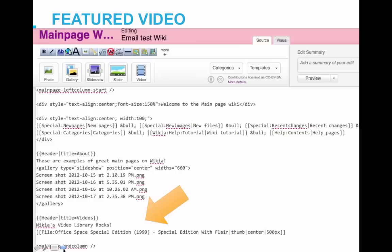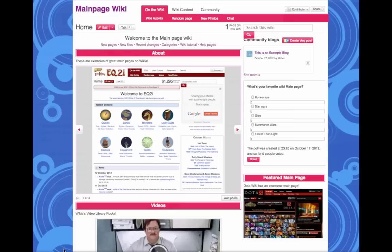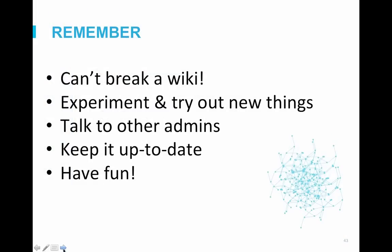Now let's take a look at how the whole page looks. Here is a screenshot of our new main page. You can see all of the elements that we added, which is just the start. We know editing can be tough, but don't be afraid to experiment. Talk to other wikis and try out new things. Main pages should be updated regularly and include recent news, events, and happenings on your wiki. Remember, you can't break a wiki, so try out new things and have fun.